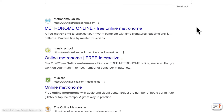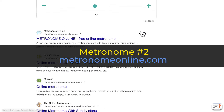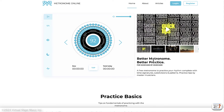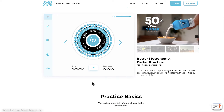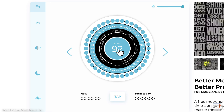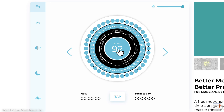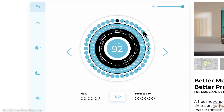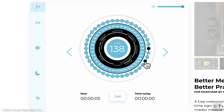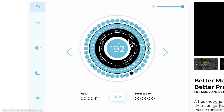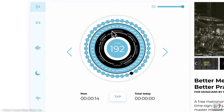Metronomeonline.com is a website made just for a metronome, and it's pretty interesting. Unfortunately it has a lot of ads, but it's a little bit more fancy, even though its functions are still pretty basic. You can start it, change the tempo, and decide how many beats per minute you want.